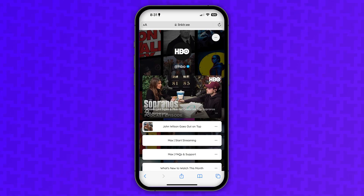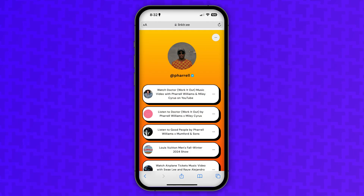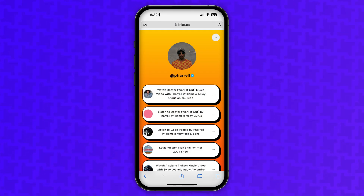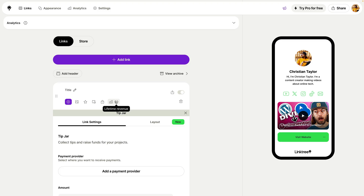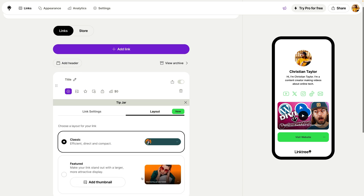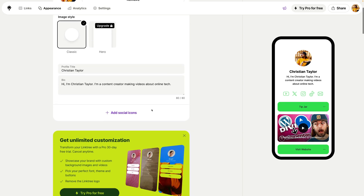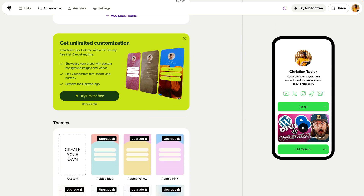So who is Linktree for? If you want a powerful, customizable link-in-bio page and you're okay with upgrading to the starter or pro plan, Linktree is a decent option. It's expensive, yes, but it gets the job done and it works well. I want to give credit where credit is due and say that it is a good option if you're willing to pay the price.